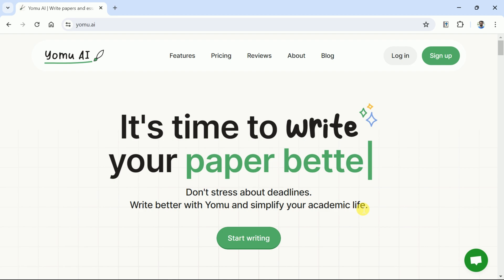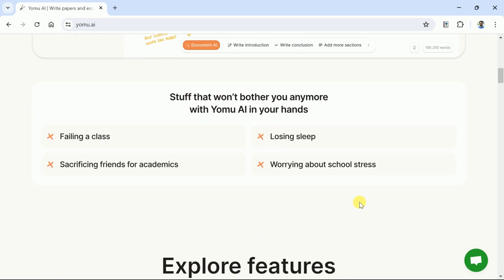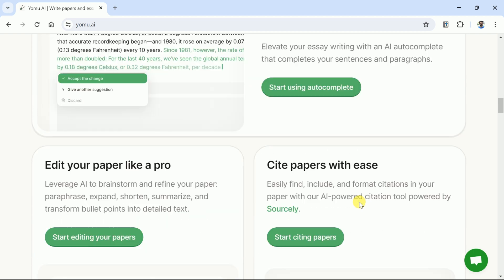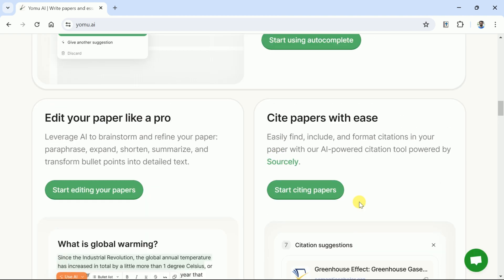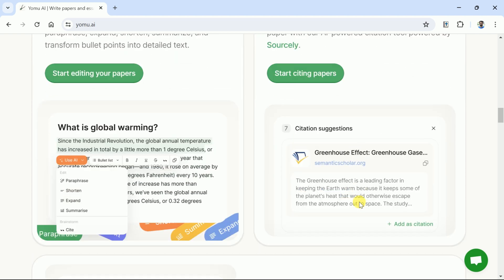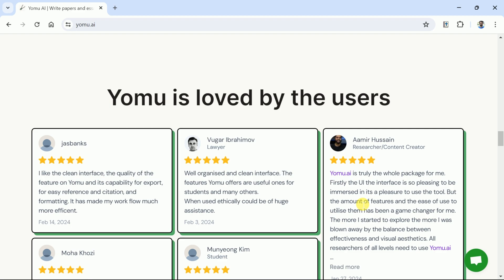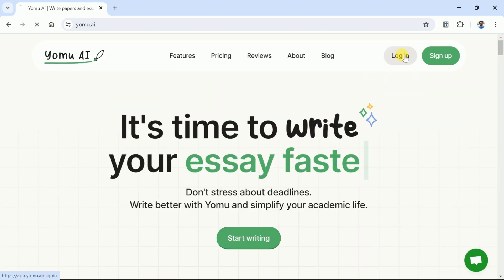Besides, this helps to accelerate academic writing. Yomu AI has various features including autocompletion, which facilitates completing sentences and paragraphs. Besides, we can edit the text by expanding, paraphrasing, summarizing, and many more. The most important feature allows citing numerous studies in academic writing, and further, it assists to provide genuine feedback on the manuscript to improve the writing. Let's dive in to explore all these features and more.